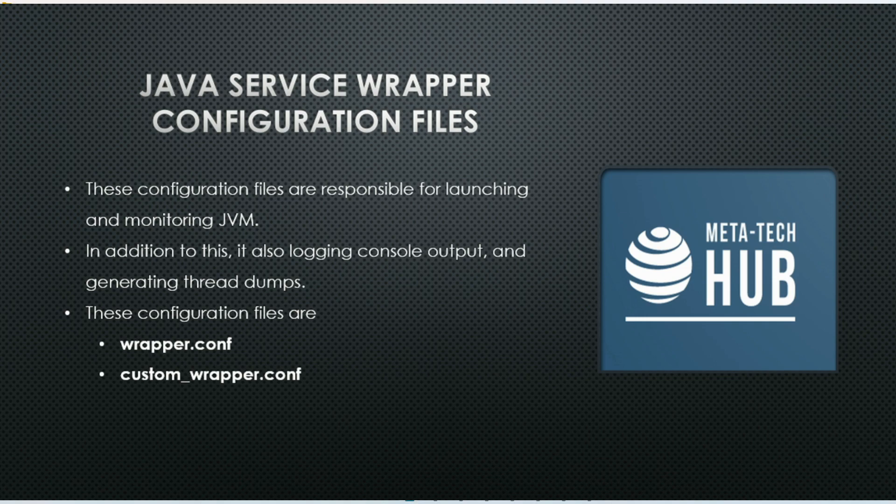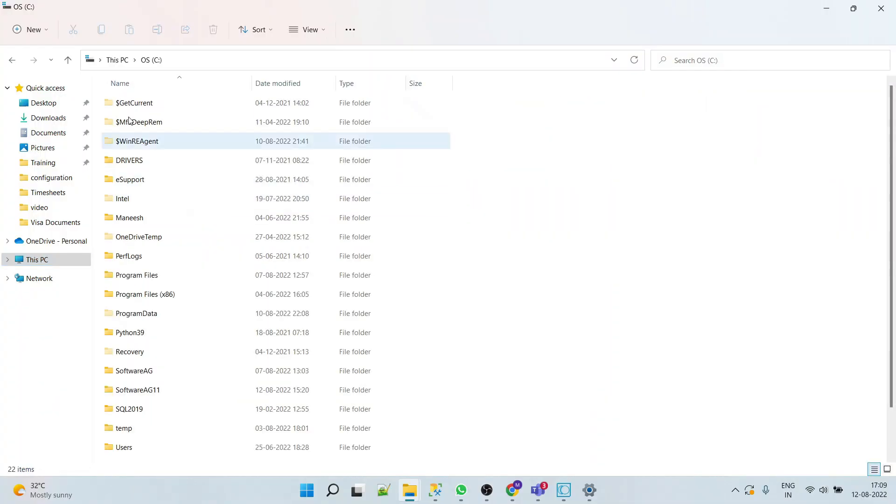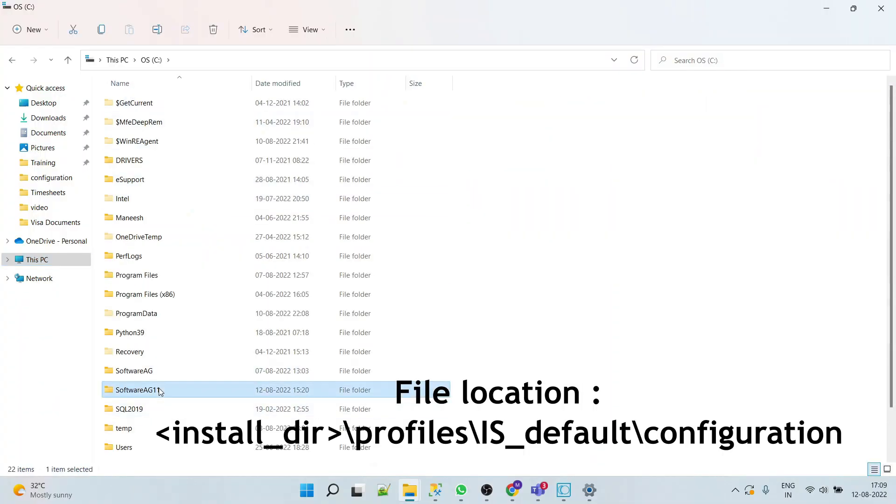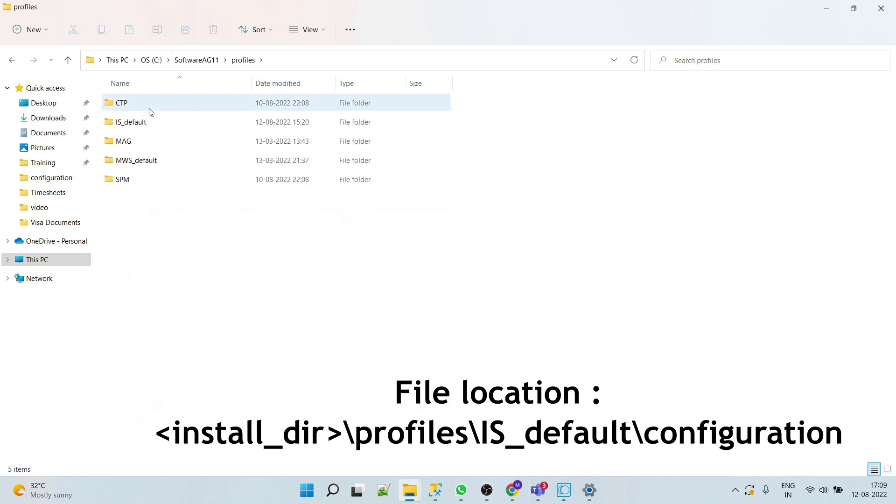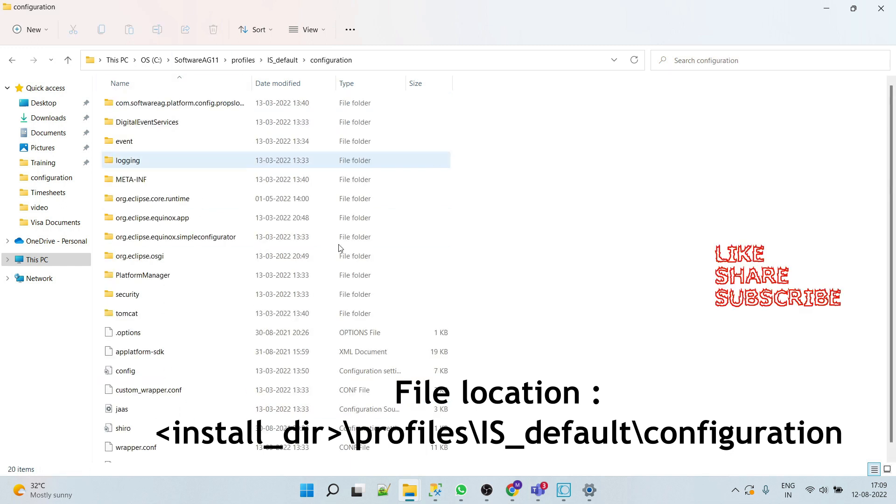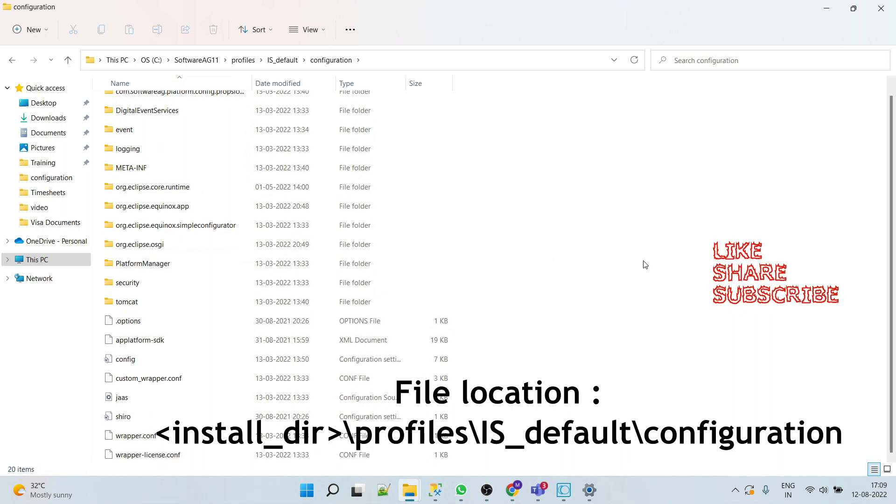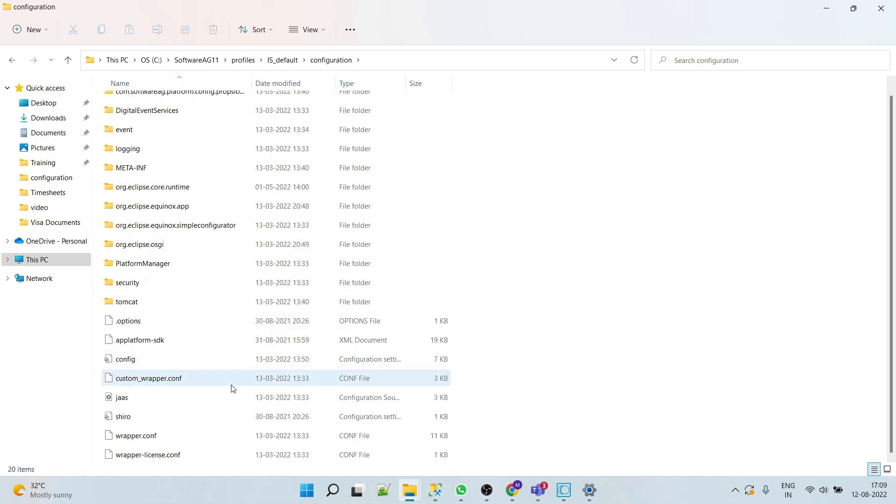These configuration files are wrapper.conf and custom_wrapper.conf. The location of these files is your installation directory, profiles, default, configuration.